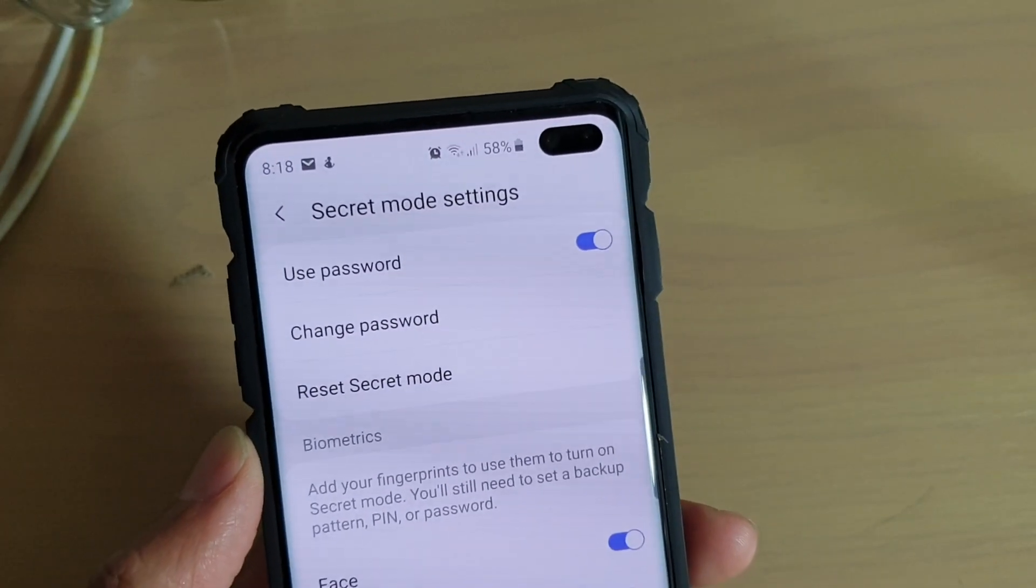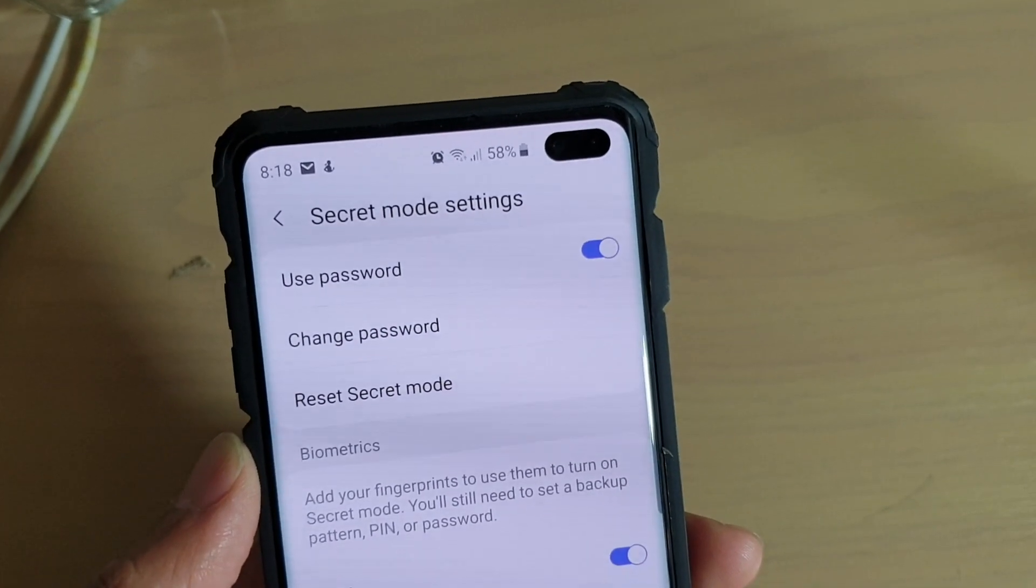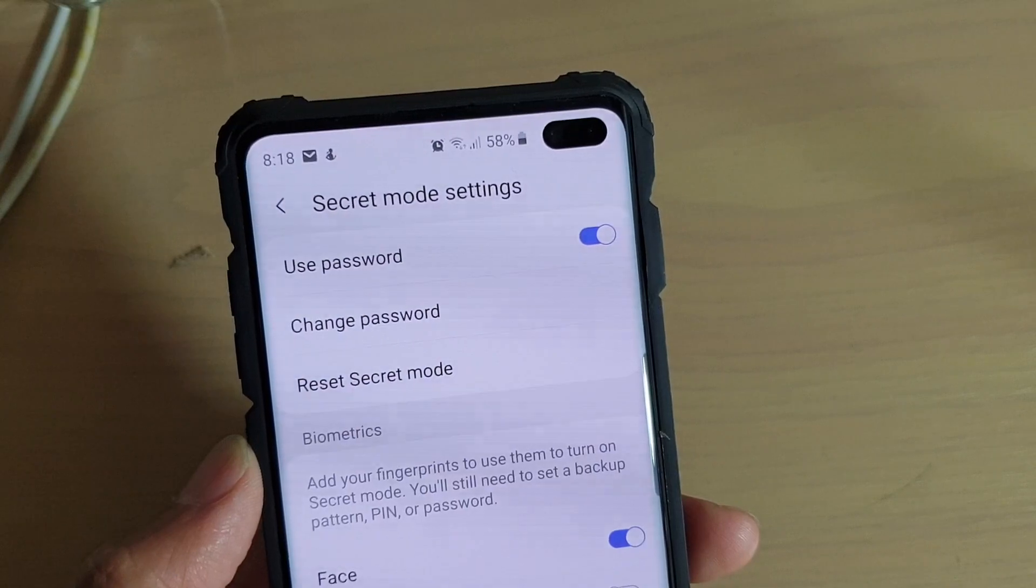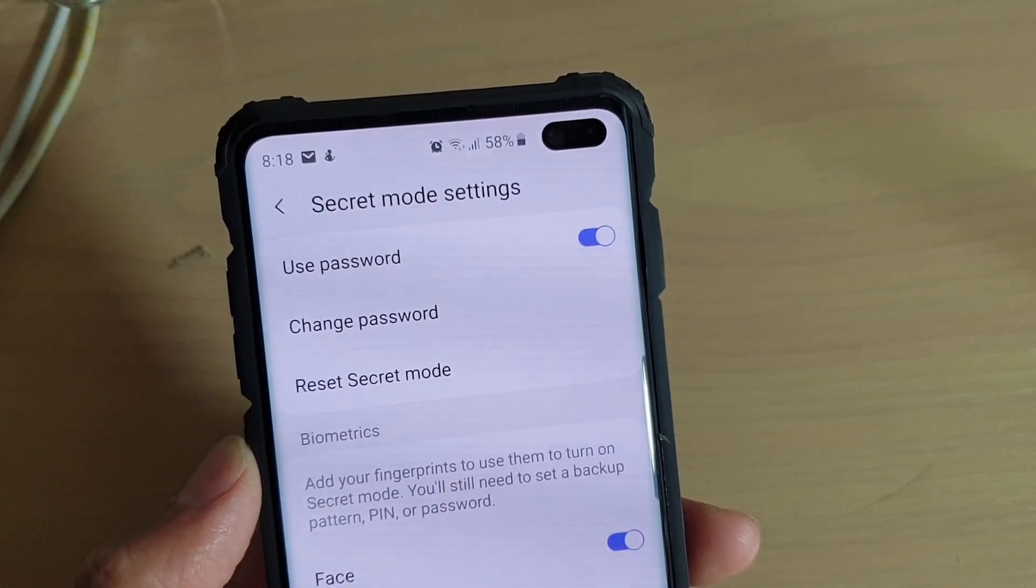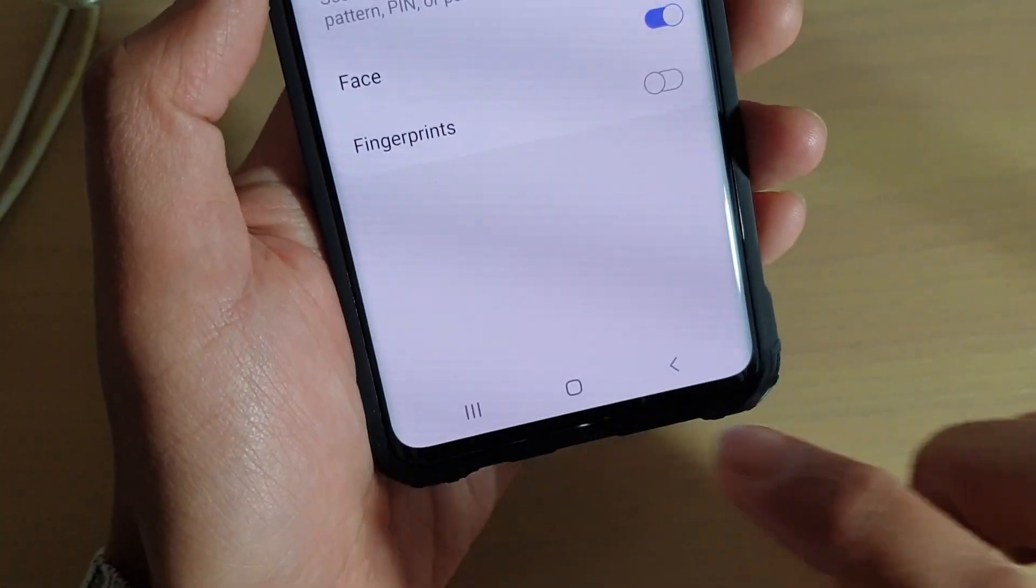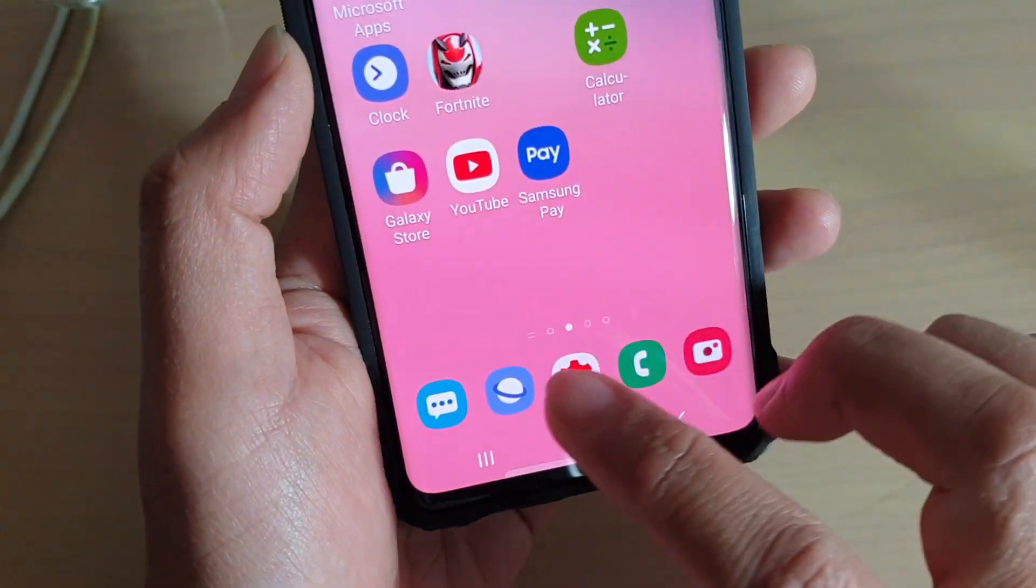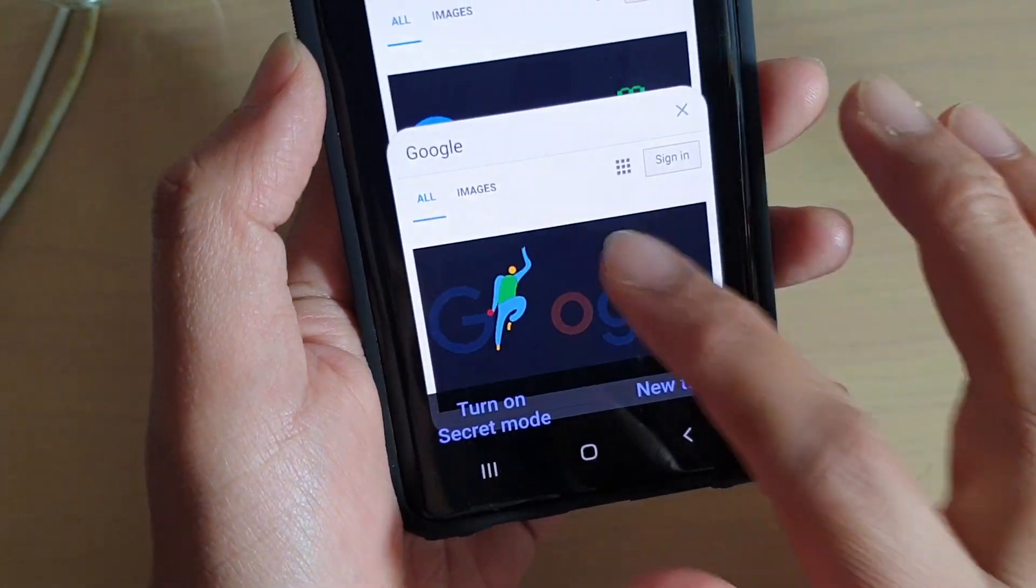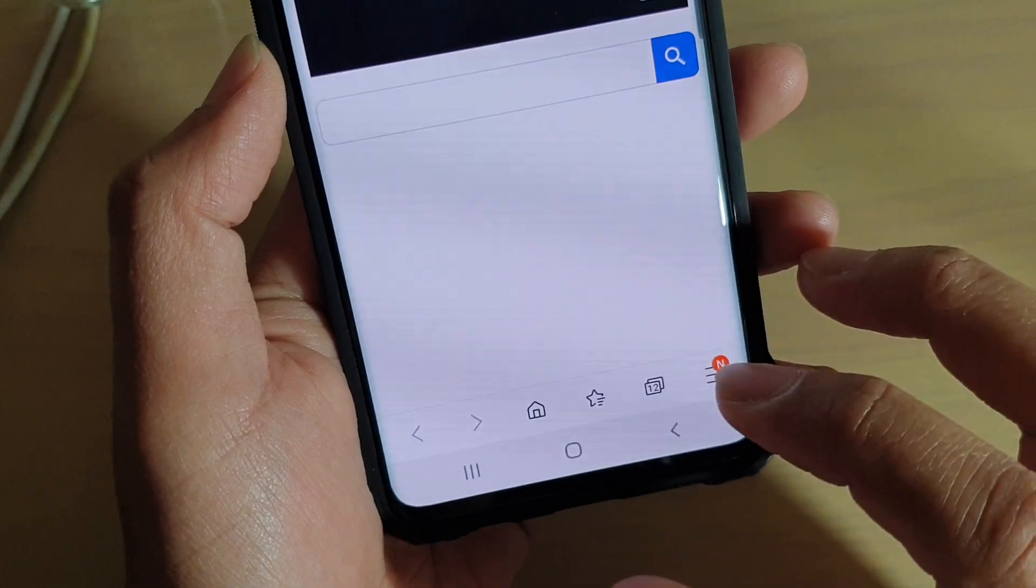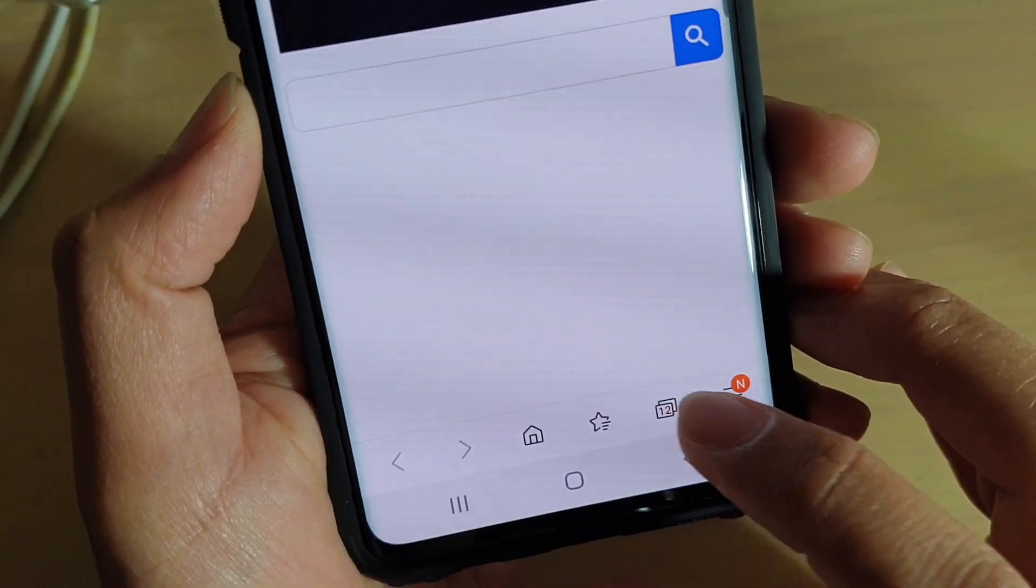How to enable or disable internet secret mode use password on the Samsung Galaxy S10, S10e, or the S10 Plus. First, tap on the home key to take you back to your home screen, then launch the internet app. From here, what you want to do is tap on the tabs right here at the bottom.